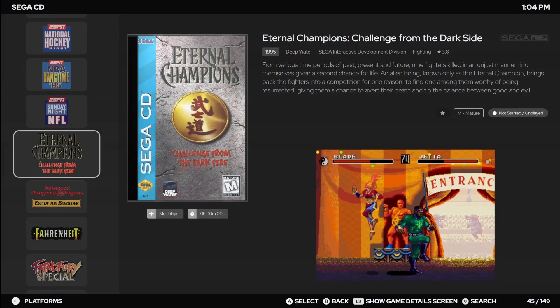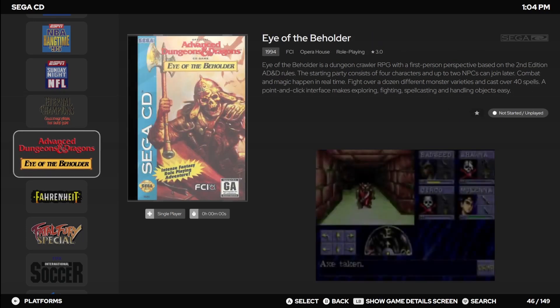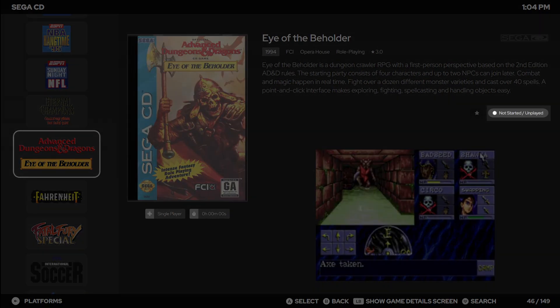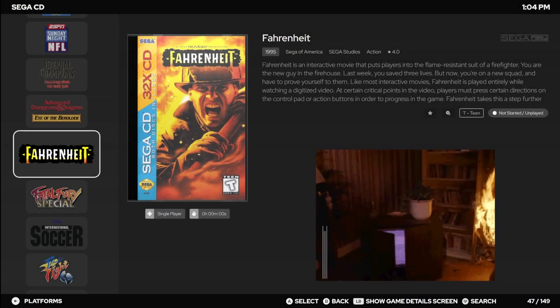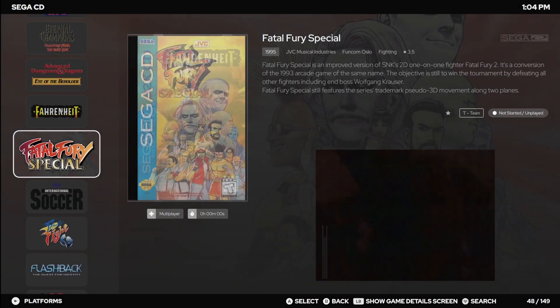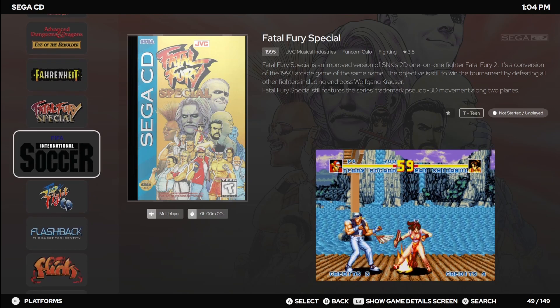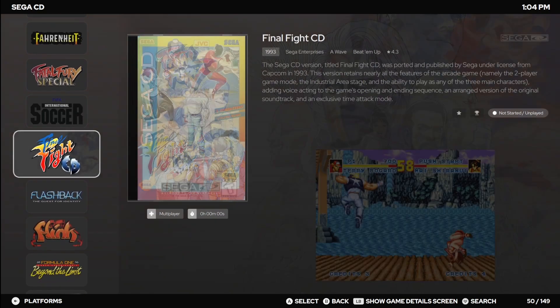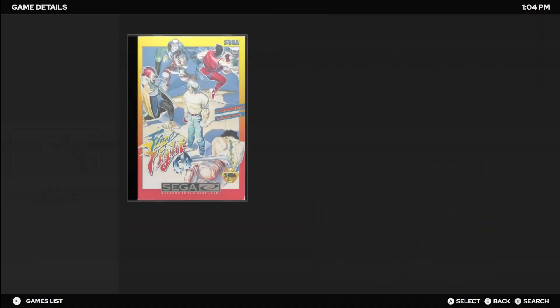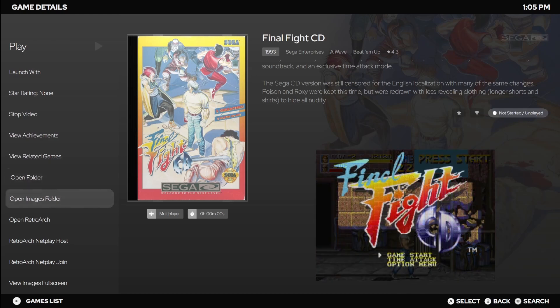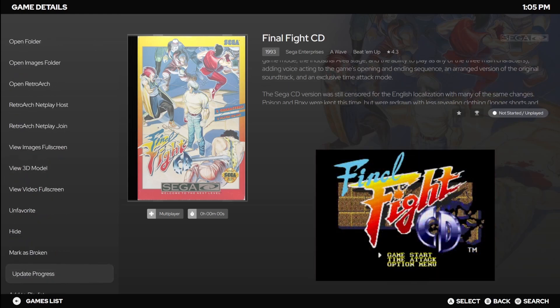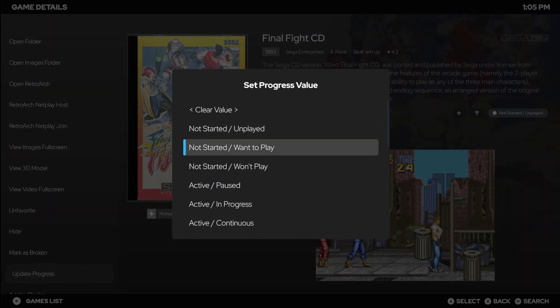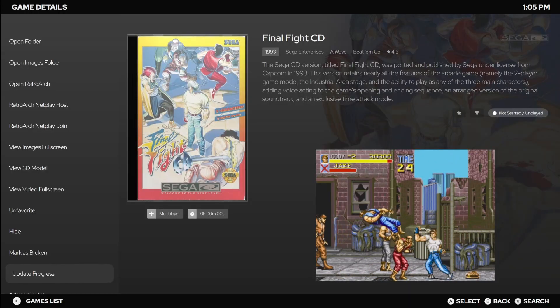Now we also can't forget about Big Box. Using the default theme, you'll see the progress badges right below the game description there. And yes, you can update the game statuses from Big Box. All you got to do is enter into a game, and you'll find the progress down here in the menu. Give it a change and you're good to go.